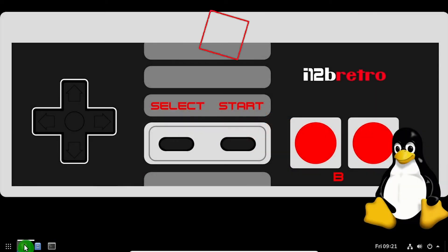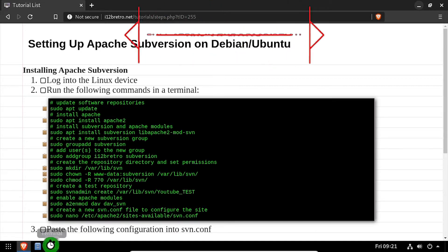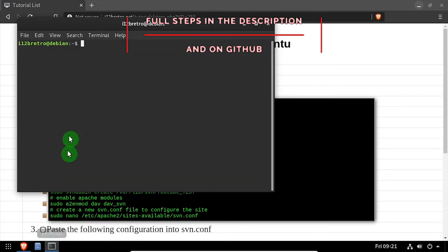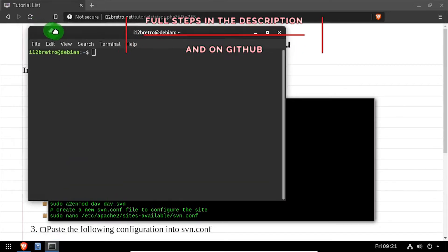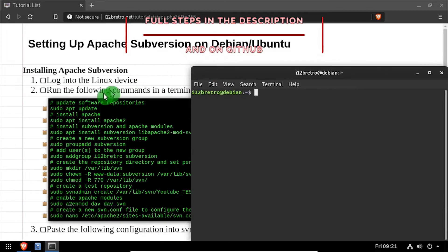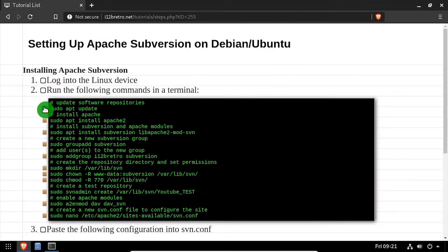Hey everybody, it's iWantToBeRetro. Today we're going to take a look at installing Apache Subversion on your Debian-based Linux device.